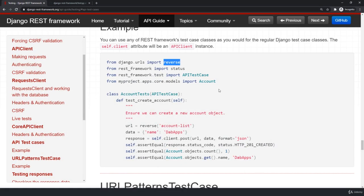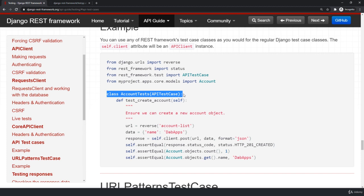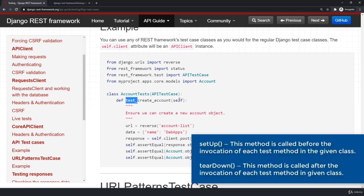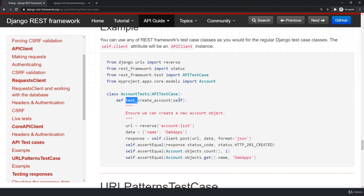Inside the class we create for our tests, all the methods should start with 'test_' and then any name. So if we are testing registration, it will be test_register. Otherwise no method will be called — only functions that start with 'test_' will be called. There are also two special methods: setup and teardown, which we will talk about. If I create a method called register_login without the test_ prefix, it will not be called.